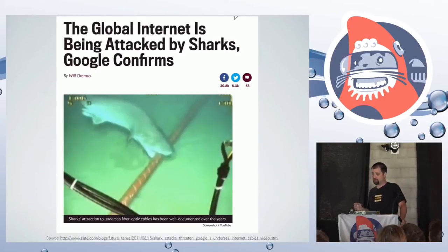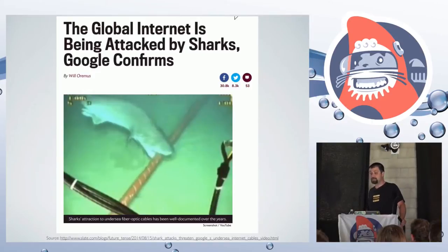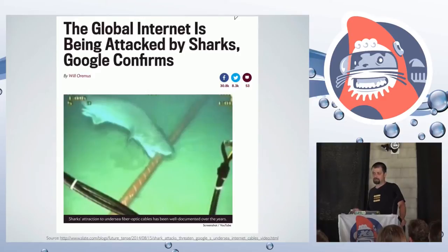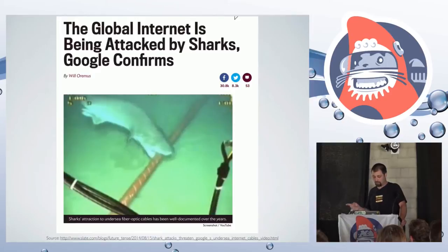We tend to think of offline as just something we deal with because it's usually temporary. We think it's not that big of a problem, or maybe we think it's too hard of a problem to solve. And I'm here to tell you it's an easy problem to solve.